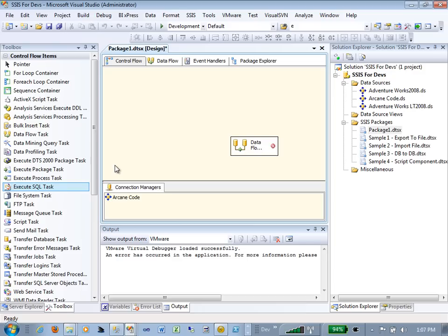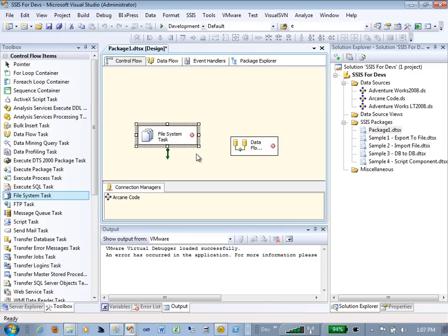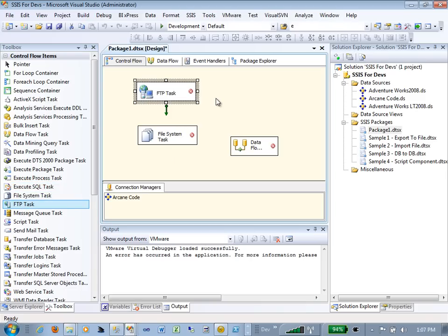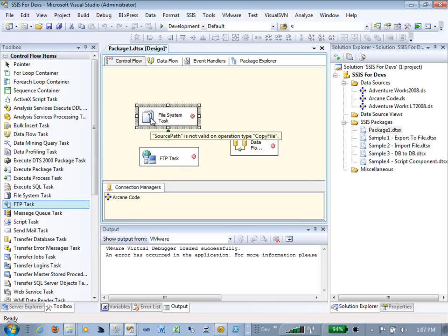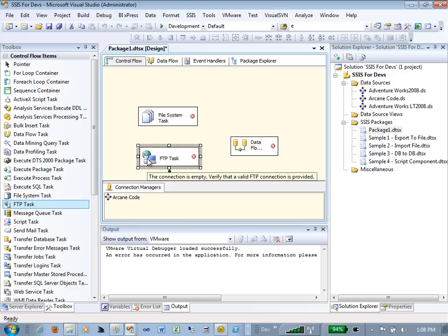A File System Task lets you manipulate things at the file level. You could combine it with an FTP Task — which lets you FTP a file from a vendor. For example, you could have a File System Task first delete the file from two days ago and rename yesterday's file to .BAK, then flow down to the FTP Task, which goes to the vendor's server, downloads today's file, which you then process with your SSIS package.